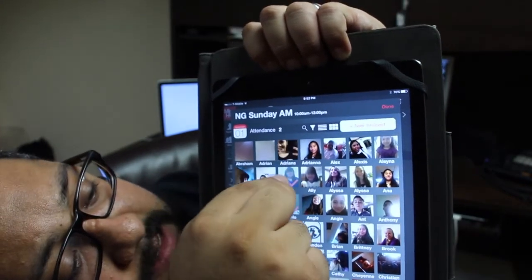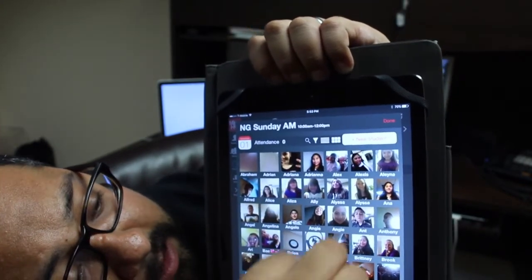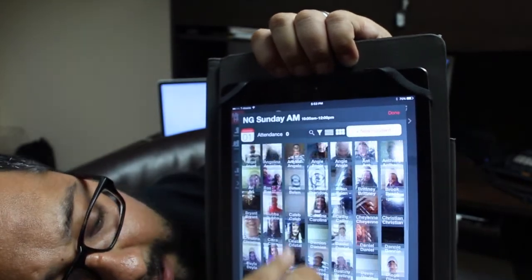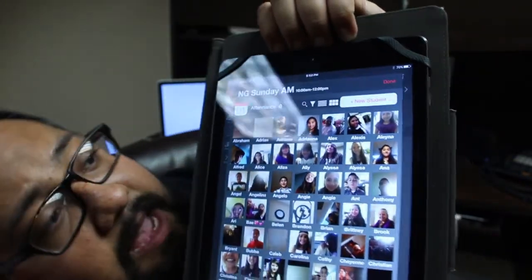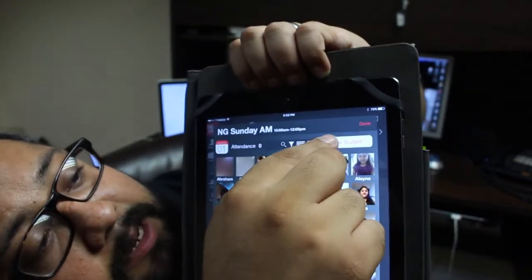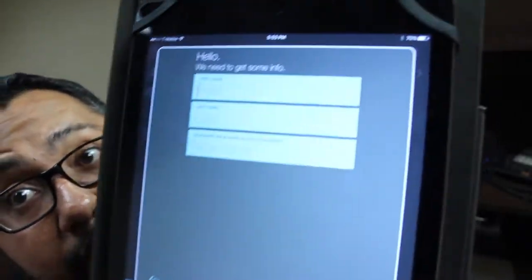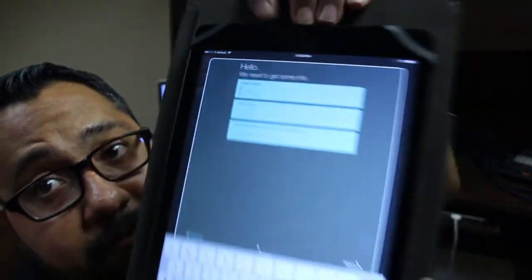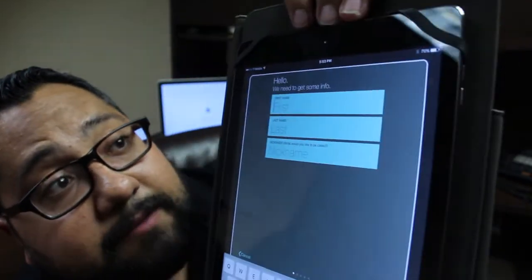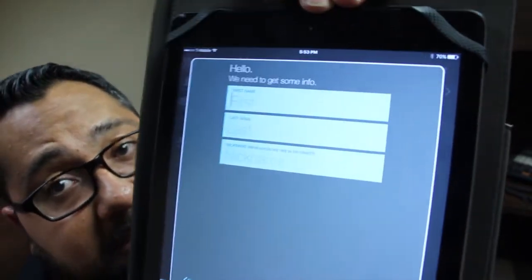If for any reason they were not in the system and they don't see themselves, it's because they haven't been entered. At that point, they'd be able to hit 'new student' and fill out their first name, last name right there from the iPad. It also gives them a spot to enter their parent information, and it closes off that session by having them take a selfie — a picture of themselves.